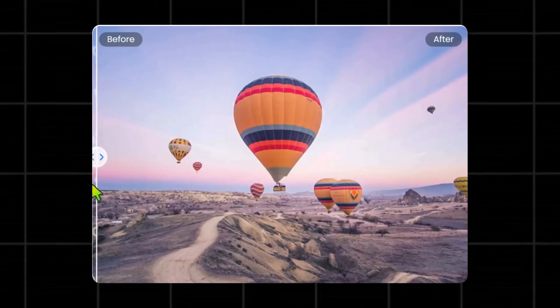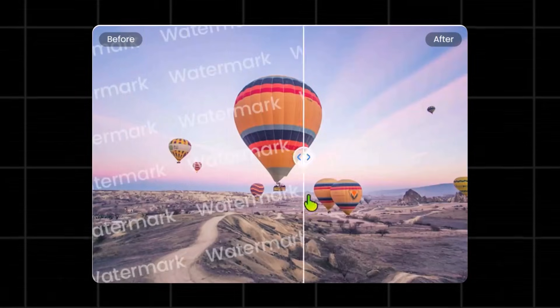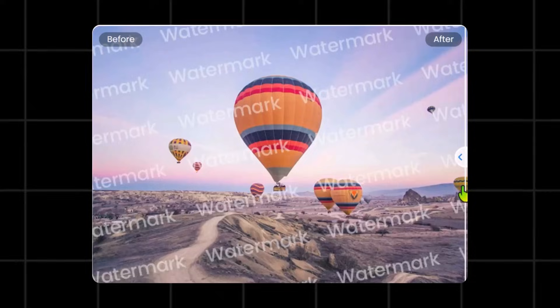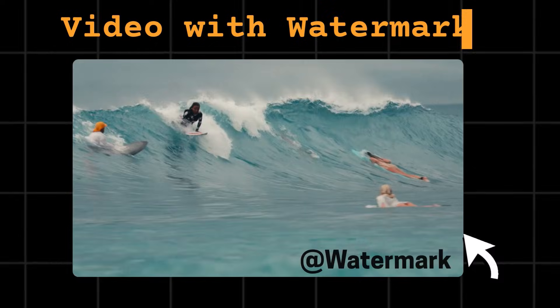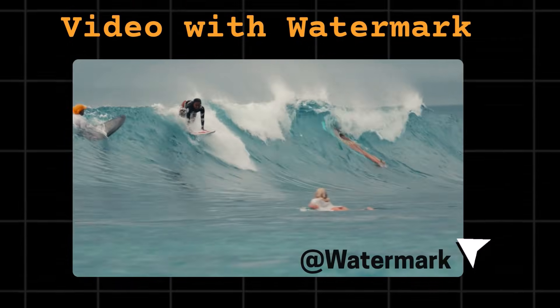So finally stop paying to remove watermarks. Use this free trick instead. You don't need to pay for expensive tools just to remove a watermark from it. This method is 100% free. Watch this.